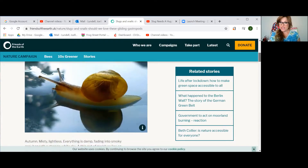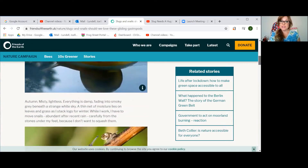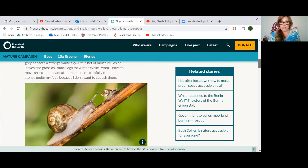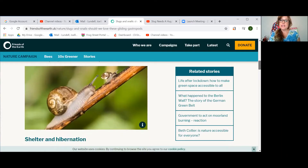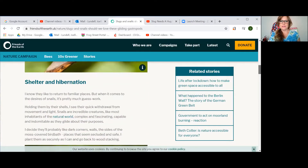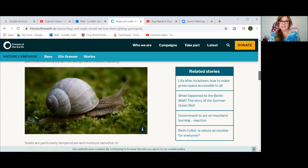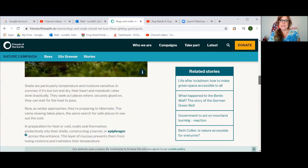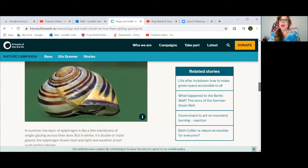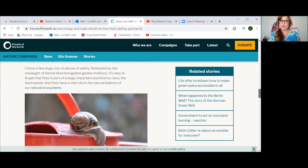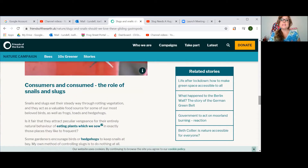Her opinion is that slugs and snails are beneficial — they're good for her garden and she doesn't squash them. Here is why: even though they do eat plants, she says that they are responsible for eating rotting vegetation. Snails and slugs eat rotting plants.